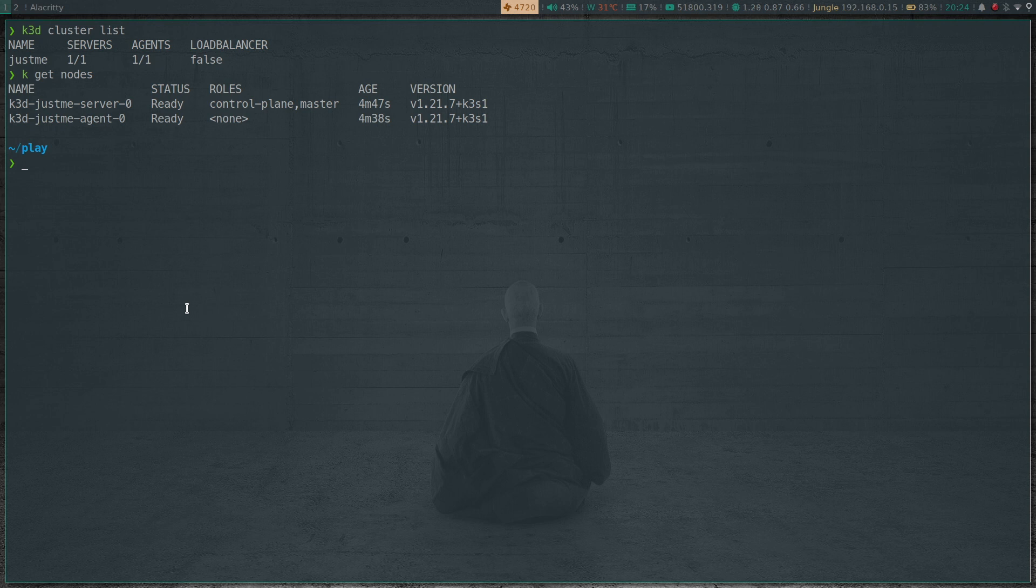These are docker containers - Kubernetes running on docker containers, k3s based on docker containers. I've done a video on k3d before, but that's not a topic for this video. I'm just showing that I've got a Kubernetes cluster that I'm interacting with.